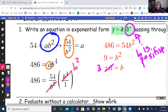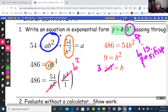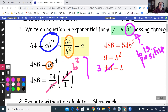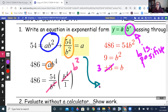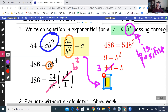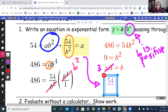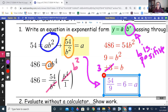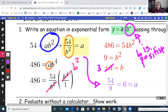Now I know b and I want to find a. The easiest equation to use is a equals 54 over b squared. Substituting in, I get 54 over 3 squared, which is 54 over 9, and that equals a, which is 6.